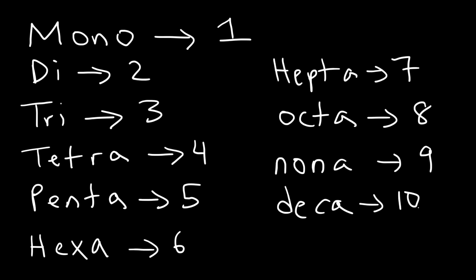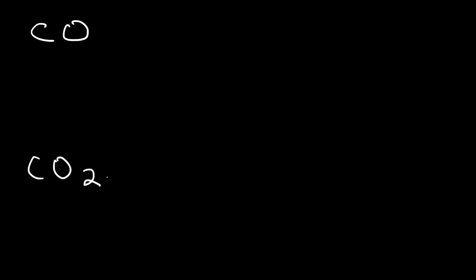Make sure you know these prefixes. You have to commit them to memory if you want to do well on your next test. Let's work on some examples. Let's say if we want to name CO and CO2. Both of these are molecular compounds.